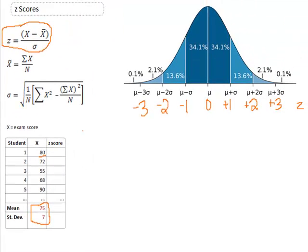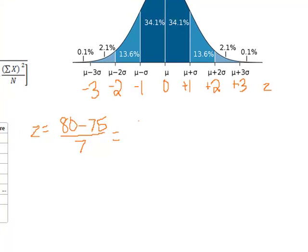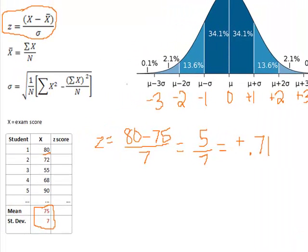So let's start off with our first student. We want to calculate the z-score for this individual. We take the raw score, which is 80, subtract the mean of 75, and then divide by 7. What we have is 5 divided by 7, and that gives us positive 0.71. The actual number is 0.7142857, but we're going to round to two decimal places. So we can enter that into our table — our student who has a raw score of 80 has a z-score of positive 0.71.